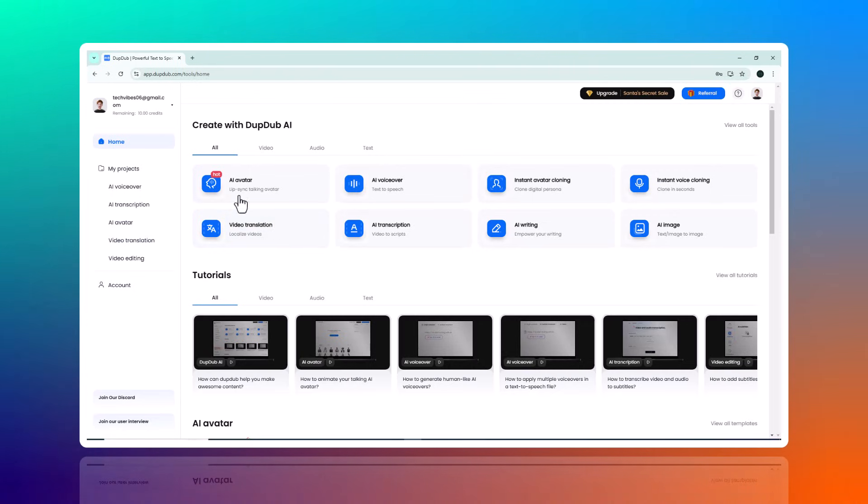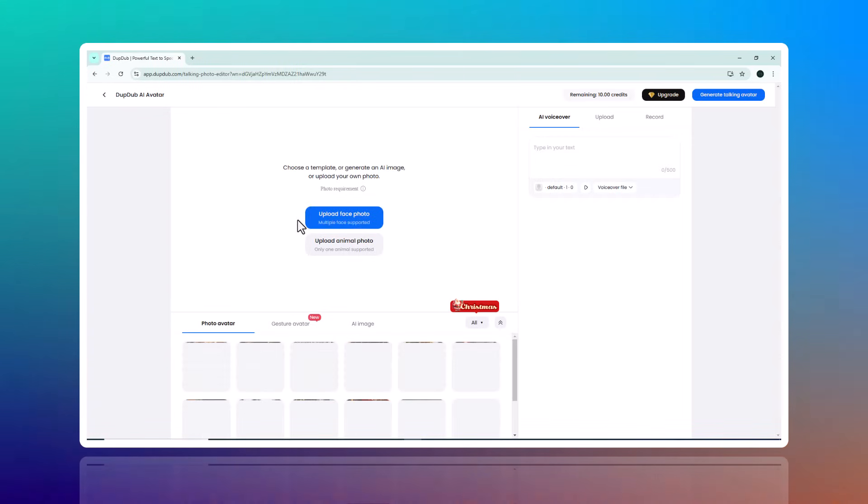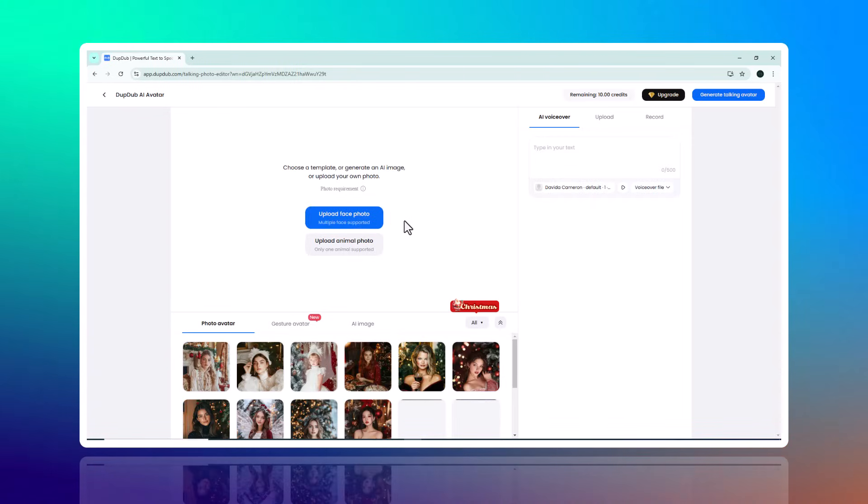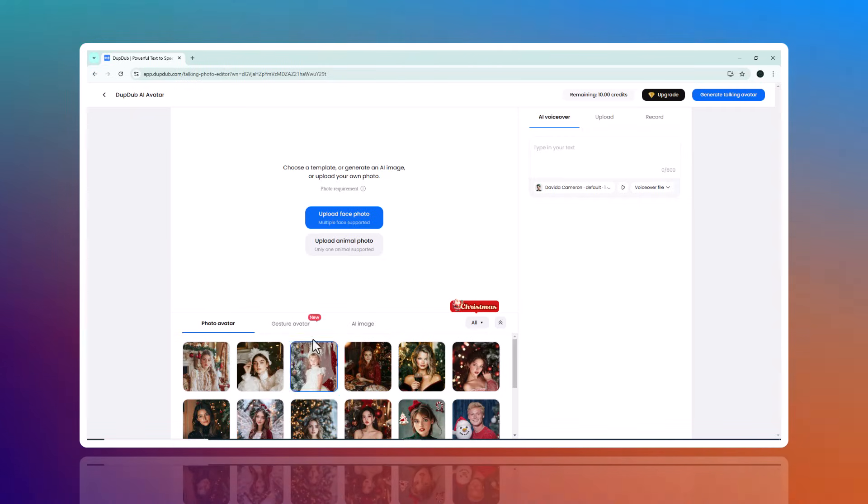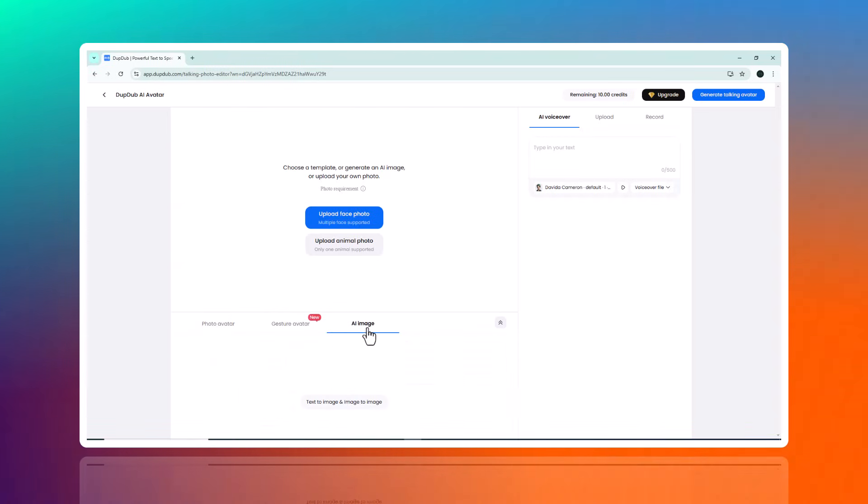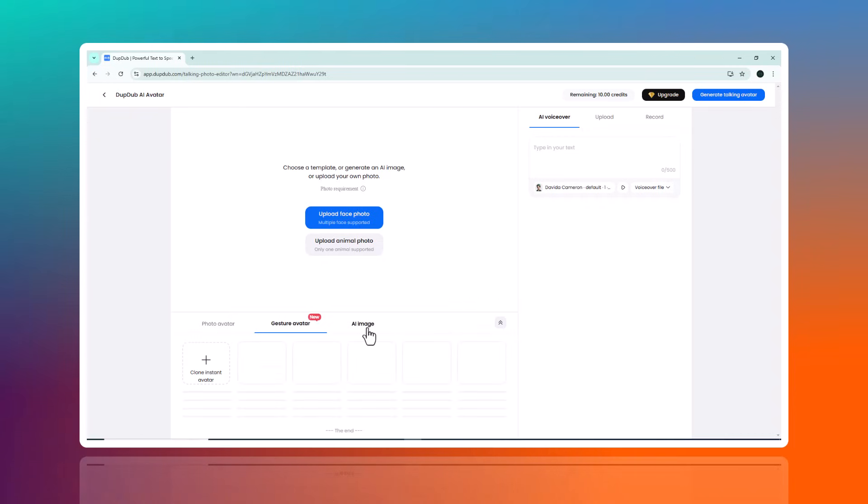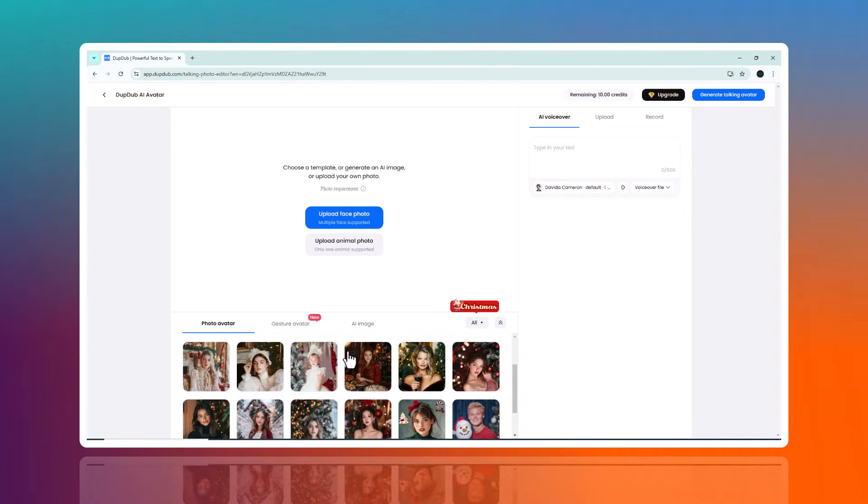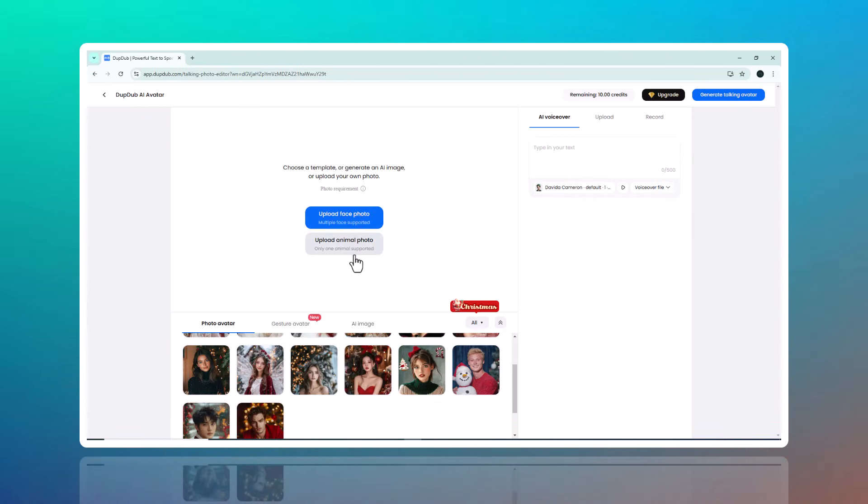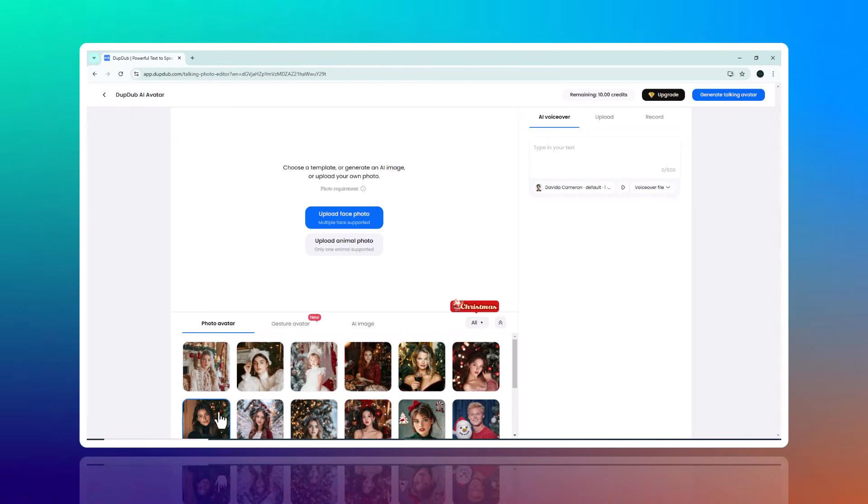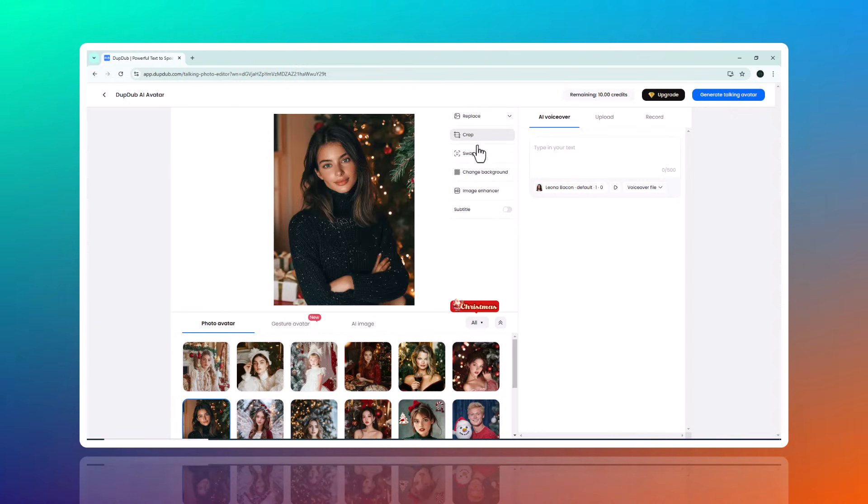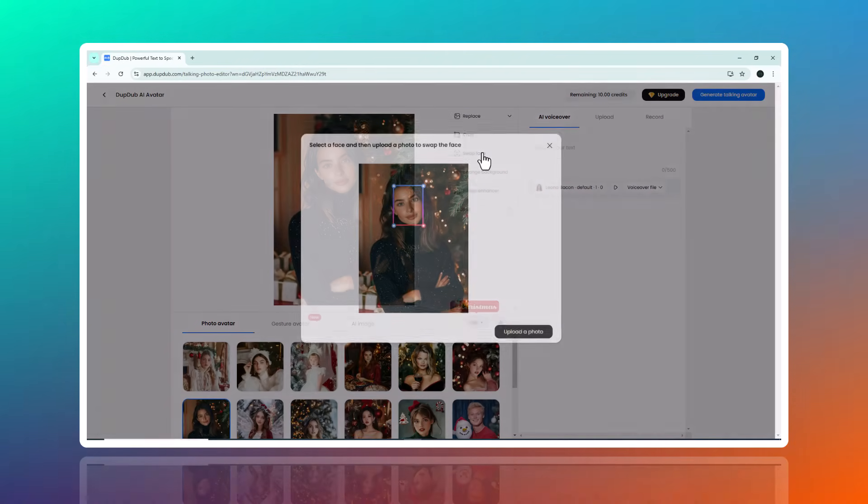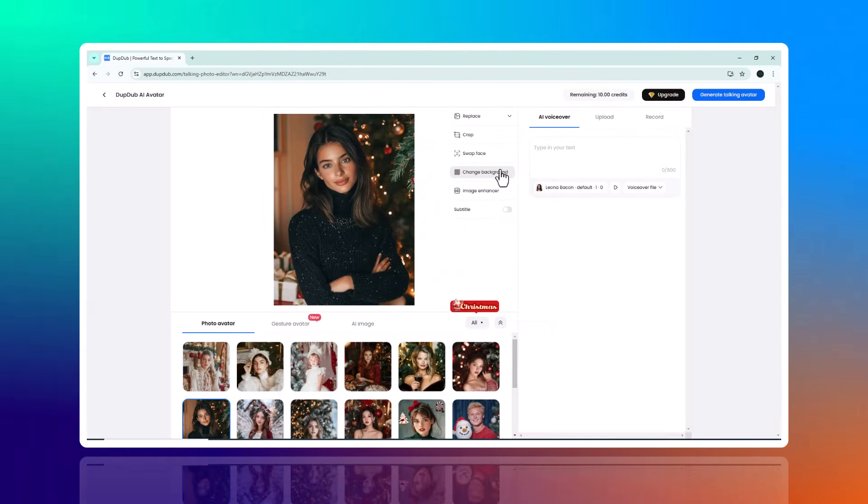Number one on the list is AI Avatar Tool. One of the standard features of Dub Dub is the AI Avatar Tool, which transforms a still image into a talking avatar. The platform uses advanced lip syncing to match the image's lip movements with the audio, making it look as though the image is speaking. You can either upload your own photo of a person or animal, or choose from a library of pre-designed avatars. After selecting an image, you can crop it, swap the face, change the background, or even enhance its quality.